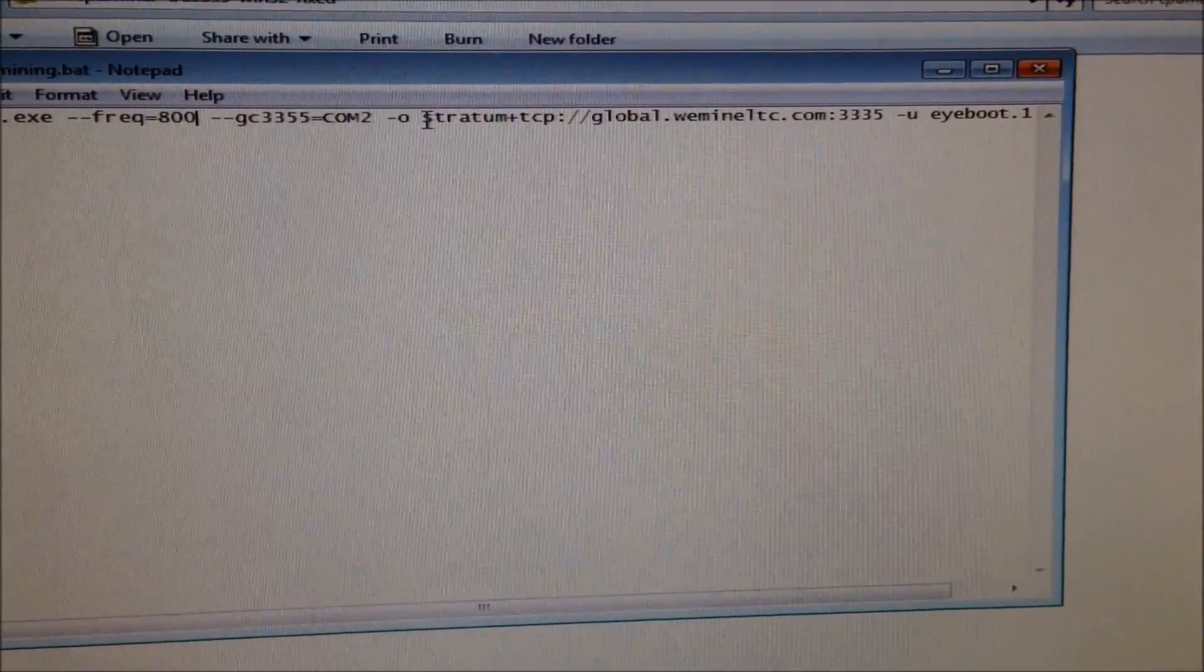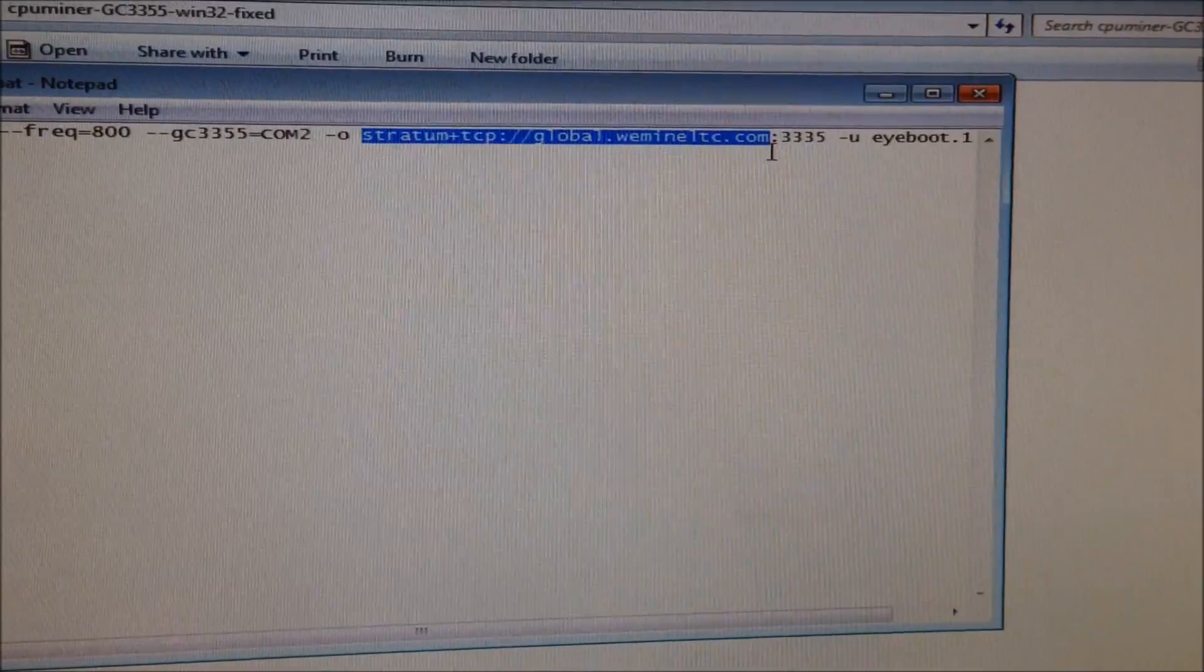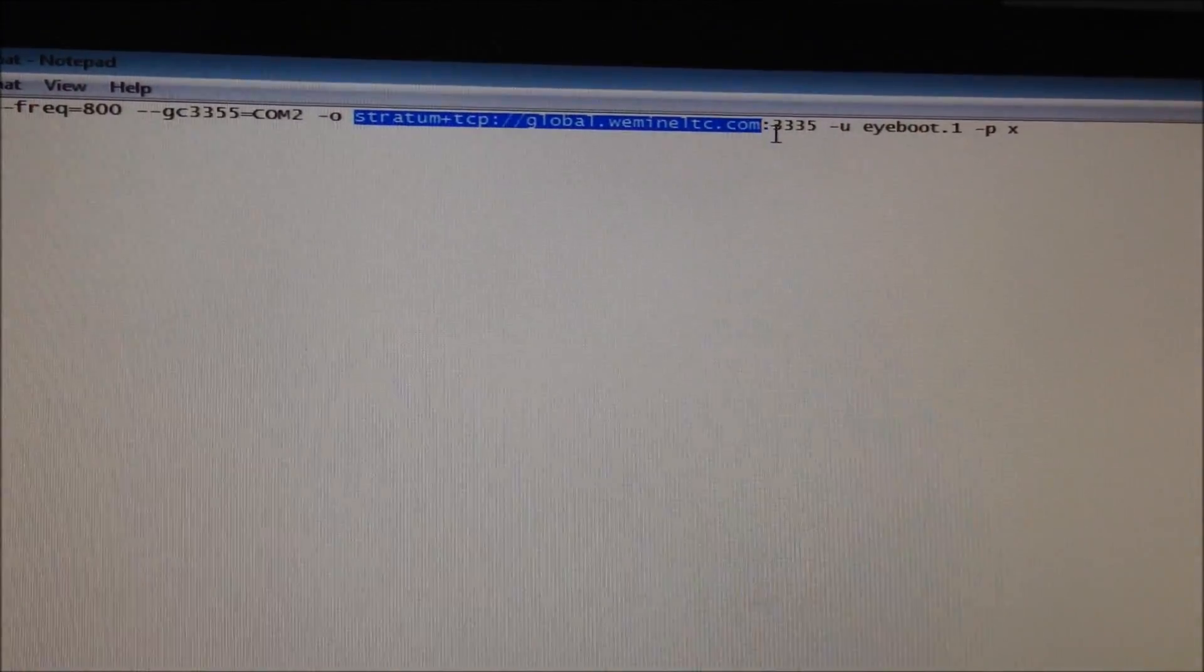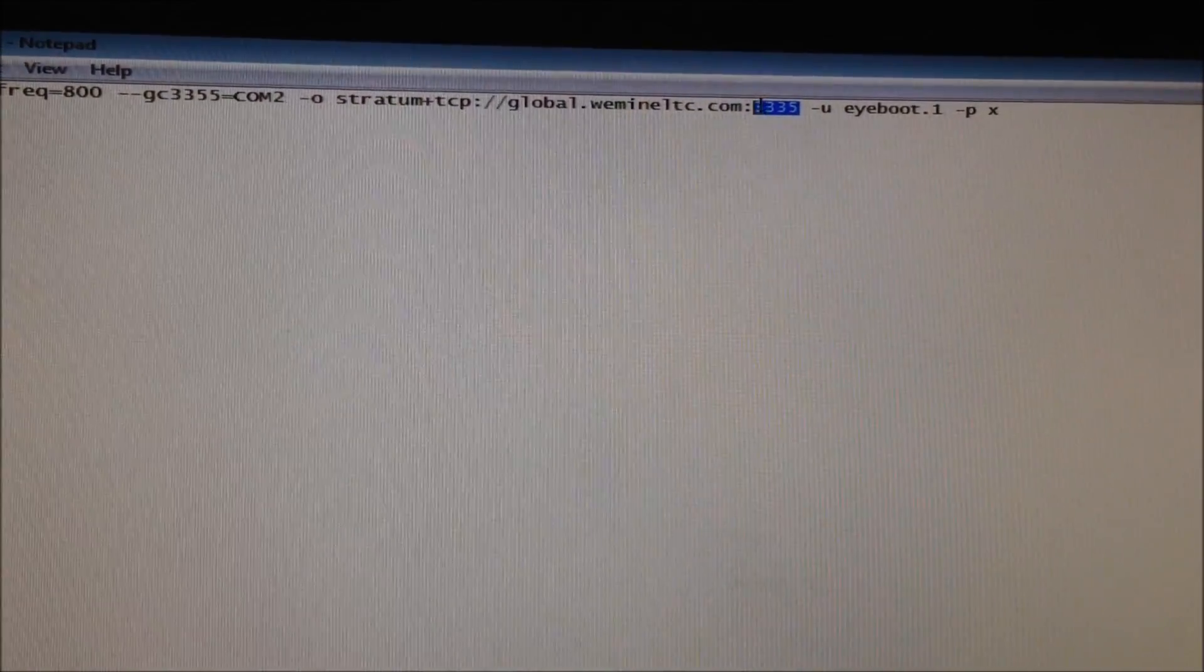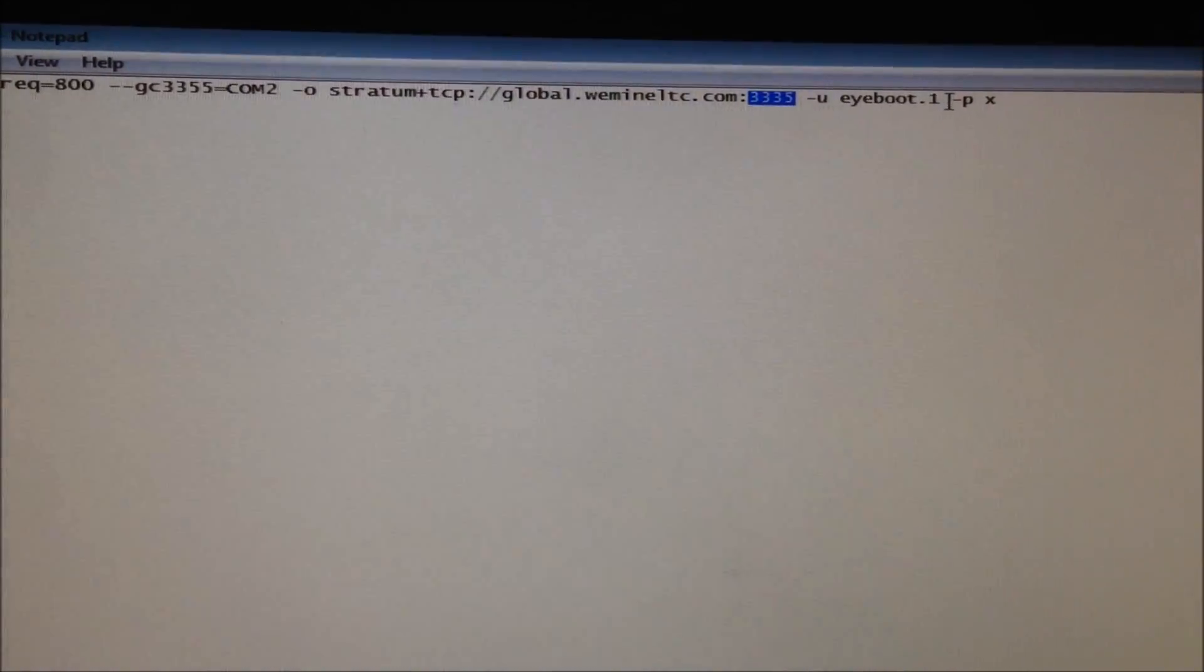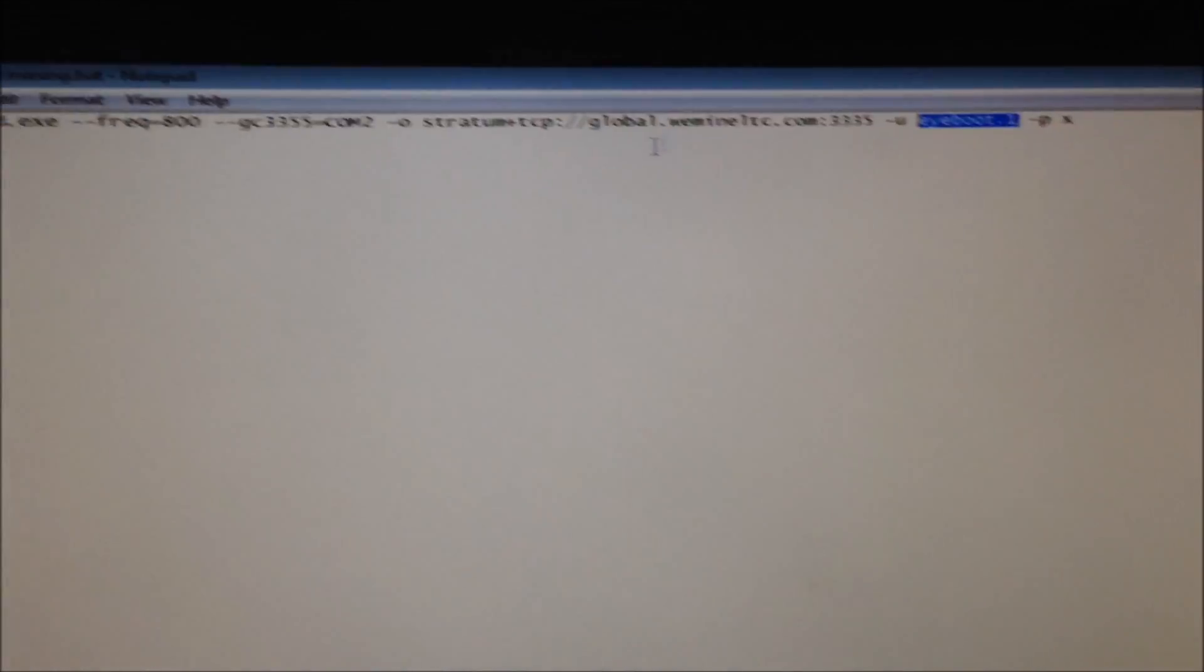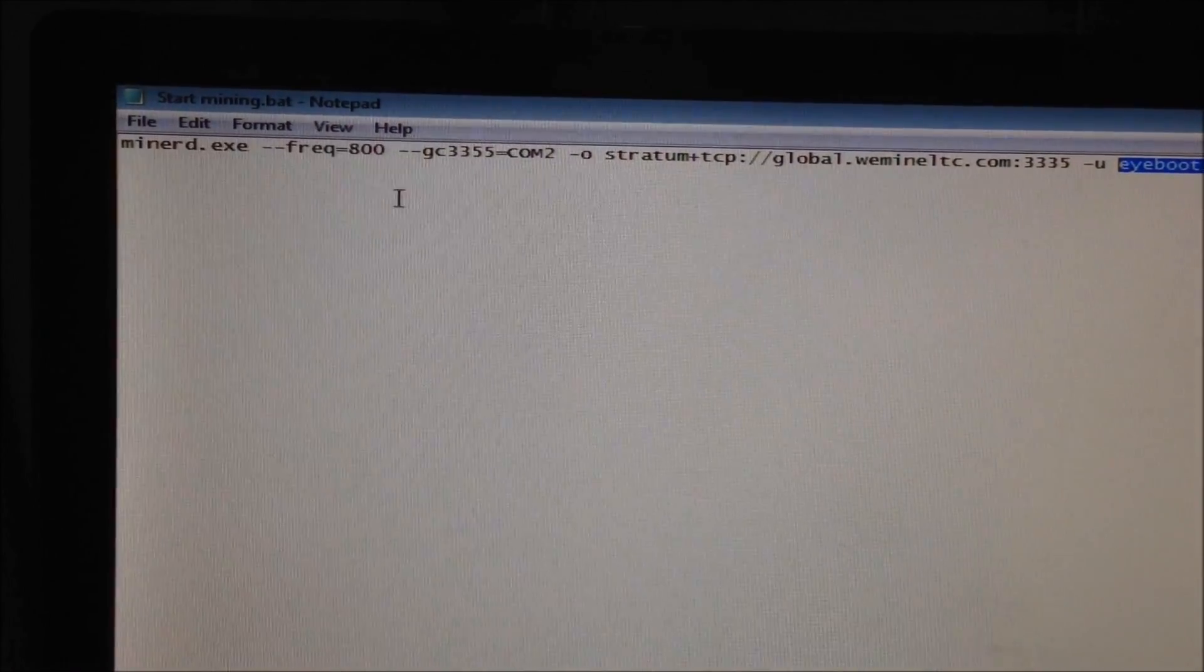After -o, put in your mining pool settings. I'm using We Mine LTC. Then after the colon, write down the port of your mining pool. After -u, write down your username. Mine is eyeboot.1. And -p for your password. Click save.